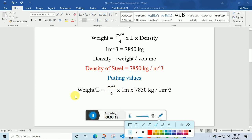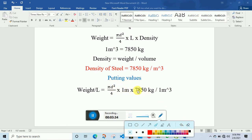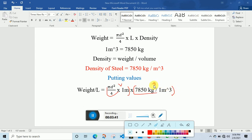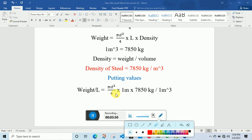Putting the values into the equation: one cubic meter of steel weighs 7850 kg, so the density of steel is 7850 kg per cubic meter. Weight per unit volume equals pi d squared divided by 4, multiplied by 1 meter, multiplied by 7850 kg per cubic meter. This combination gives us the volume multiplied by the density.